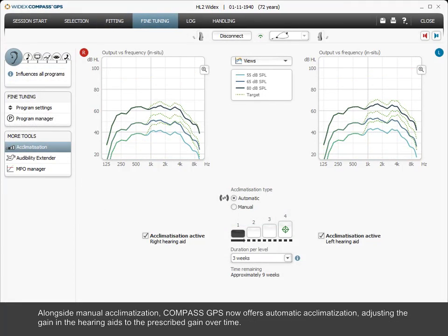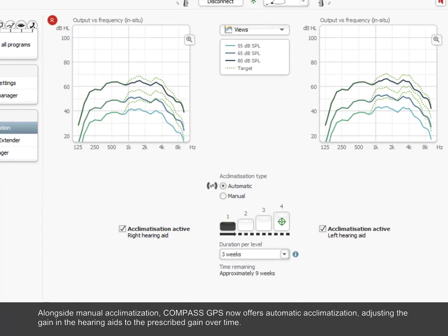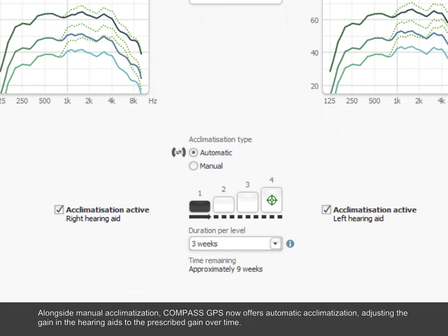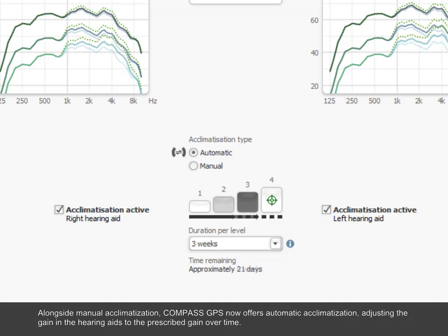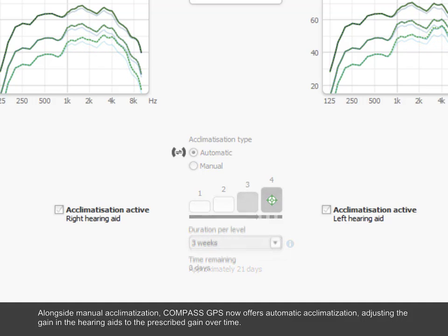Alongside manual acclimatization, Compass GPS now offers automatic acclimatization, adjusting the gain in the hearing aids to the prescribed gain over time.